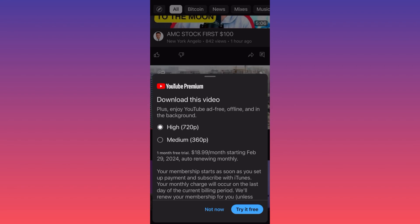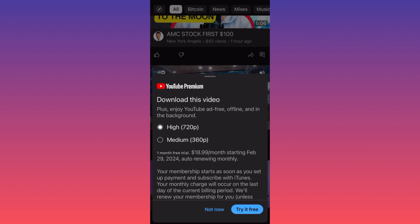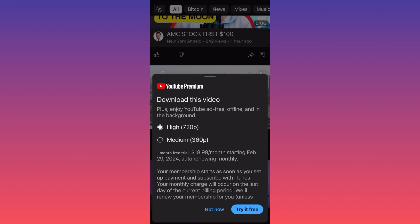I really don't know why they don't have it at 1080 or even 4K, but the main point you should be aware of is that YouTube will allow you to download any video only if you subscribe to YouTube Premium.